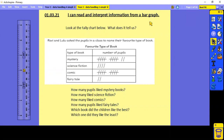Our first activity — we're going to look at the tally chart below. What does it tell us? Have a look now, then answer the questions that are here. Pause whilst you have a go.